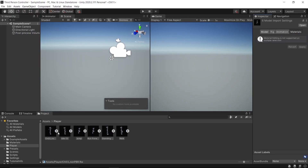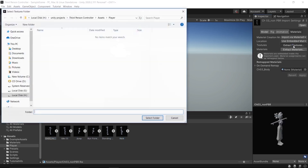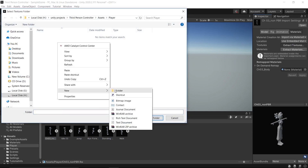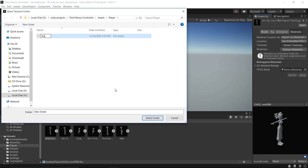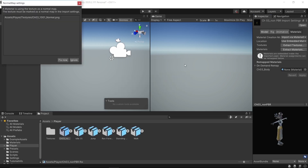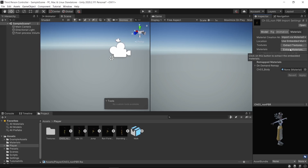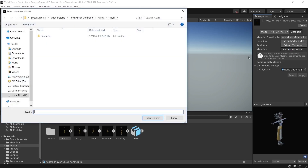Go to the player model and extract the textures. Before extracting the textures, create a folder and name it. Then fix the normal maps. After fixing, extract the materials to the same folder and select it.